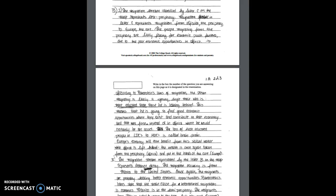In part B this student receives six points. So for core periphery the student received one point for the proper identification. In this case the student picks stream C and one point for a clear discussion about the type of migrant flowing this stream from the periphery to the core. The student not only discusses the idea of brain drain which is one of the vocab terms for migration but also relates the relationship between the core and the periphery.